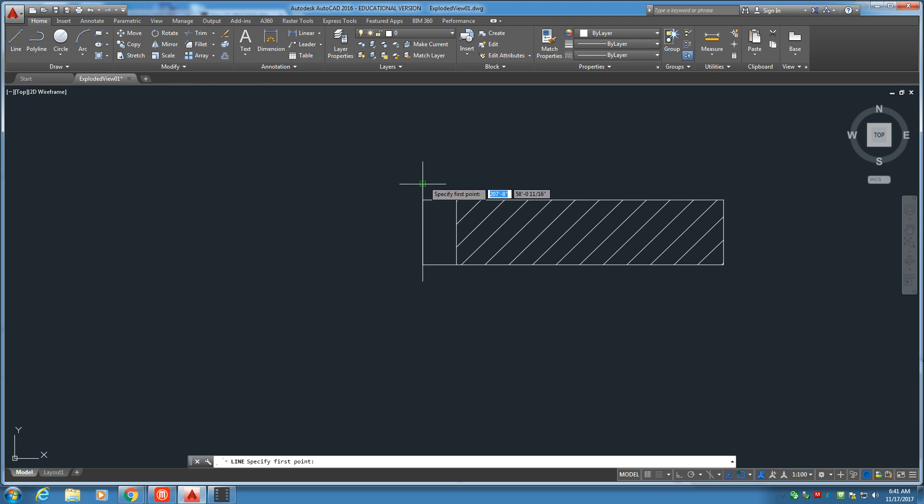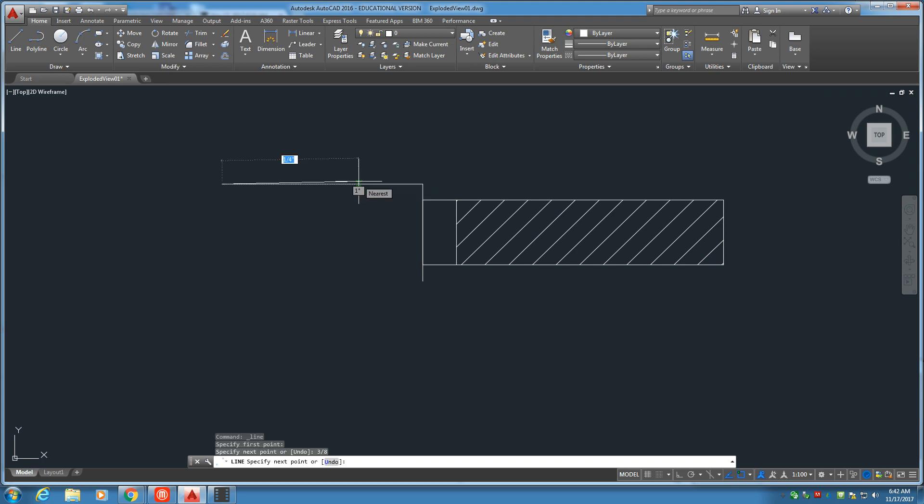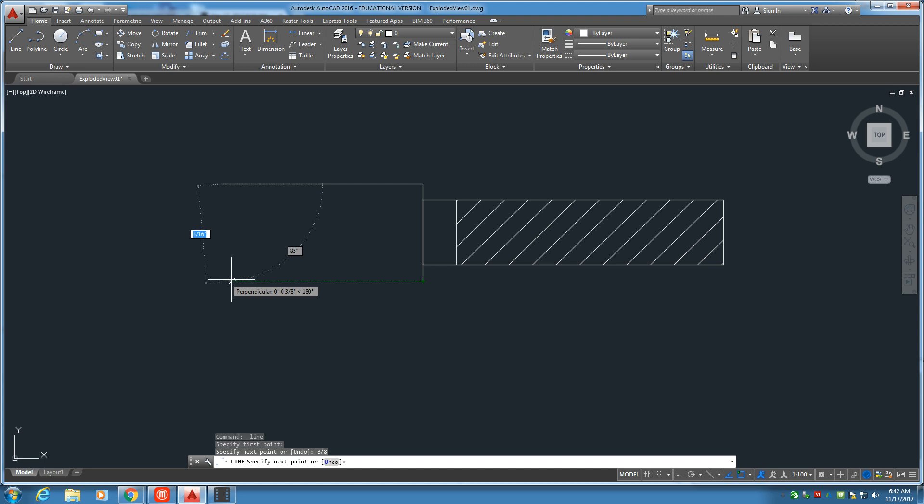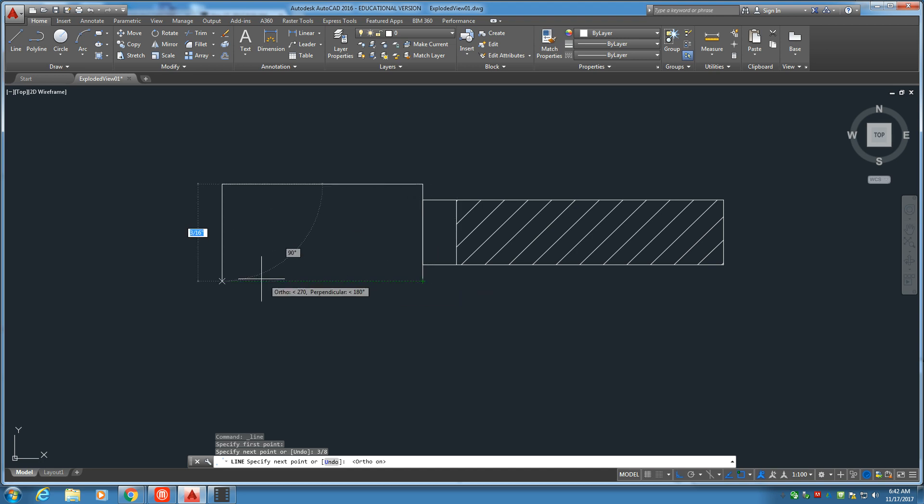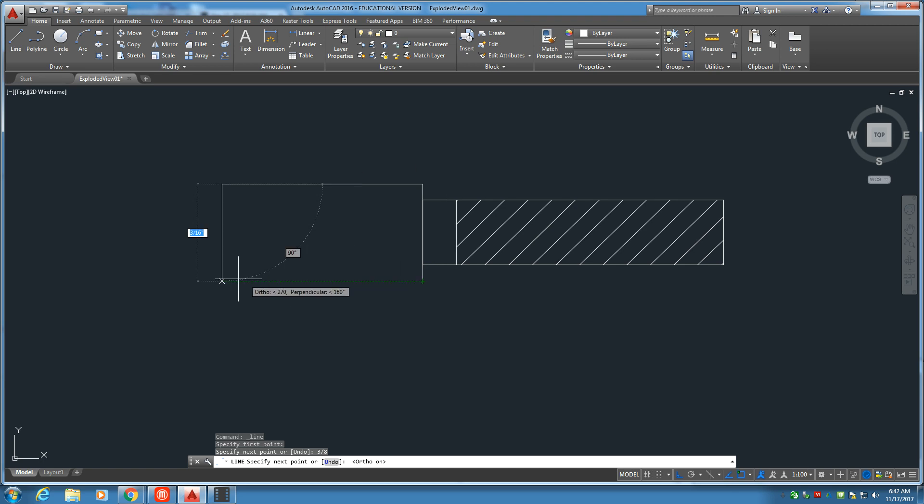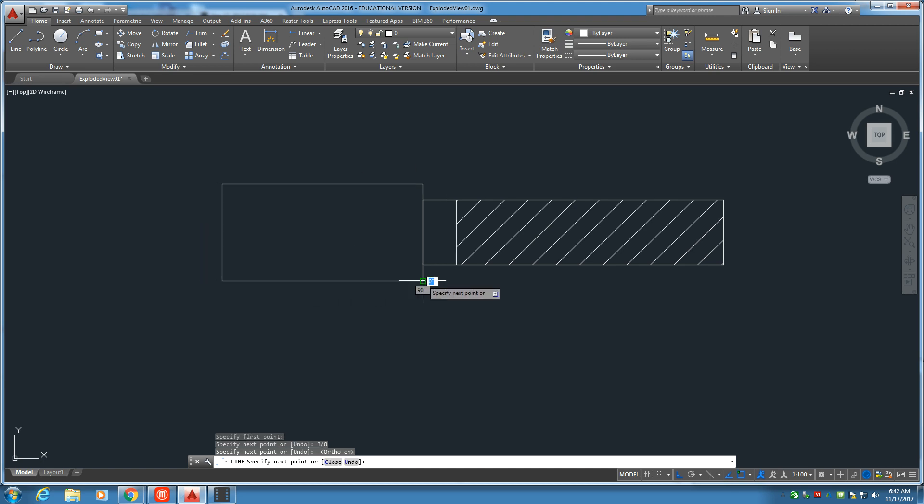On this top edge, I'm going to go ahead and do a three-eighths inch line. Just like that. Track that over like this. For the one, of course. And there you have it.